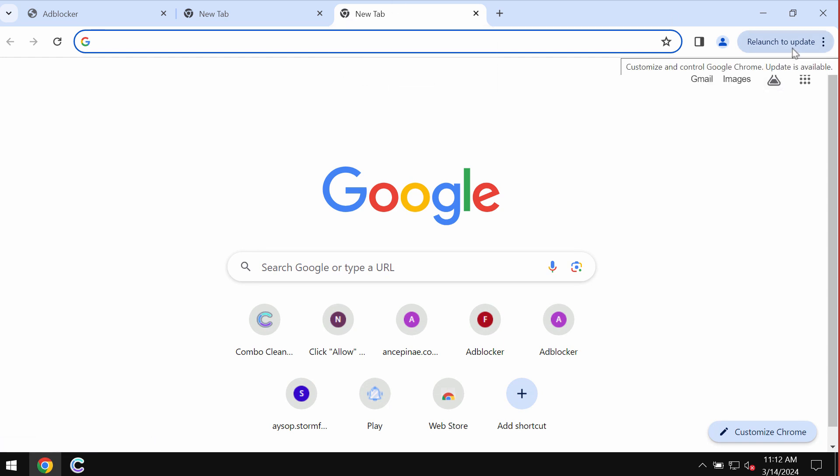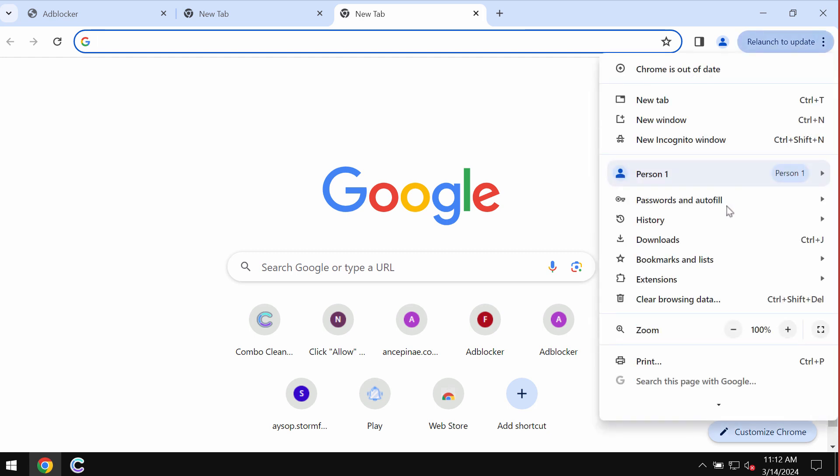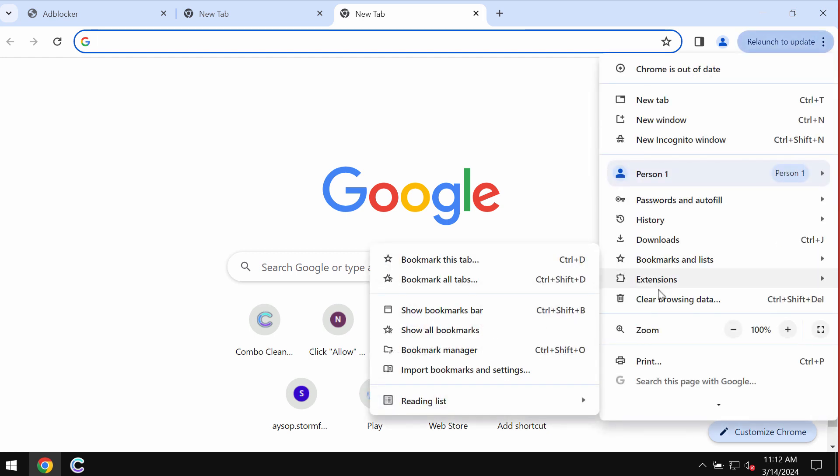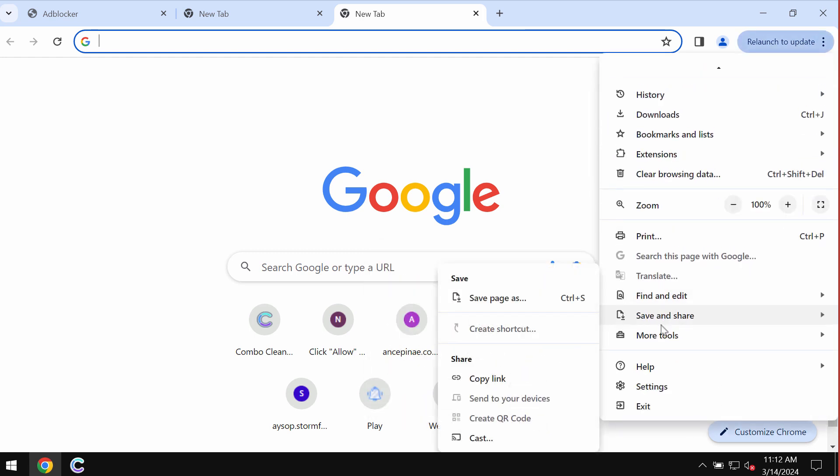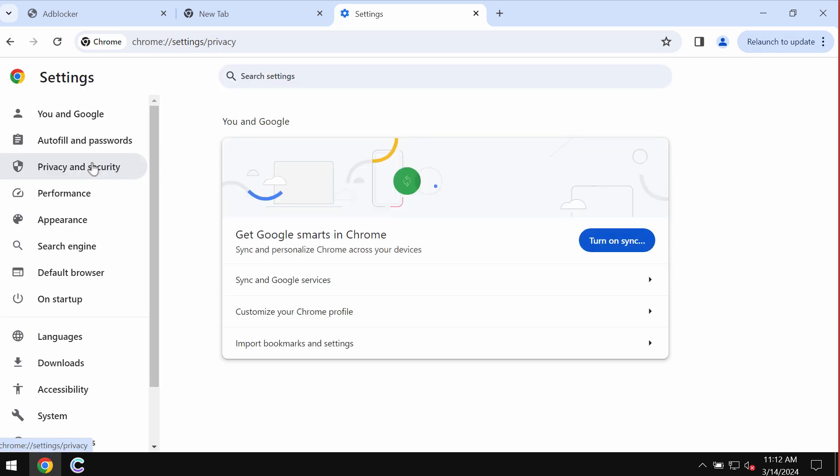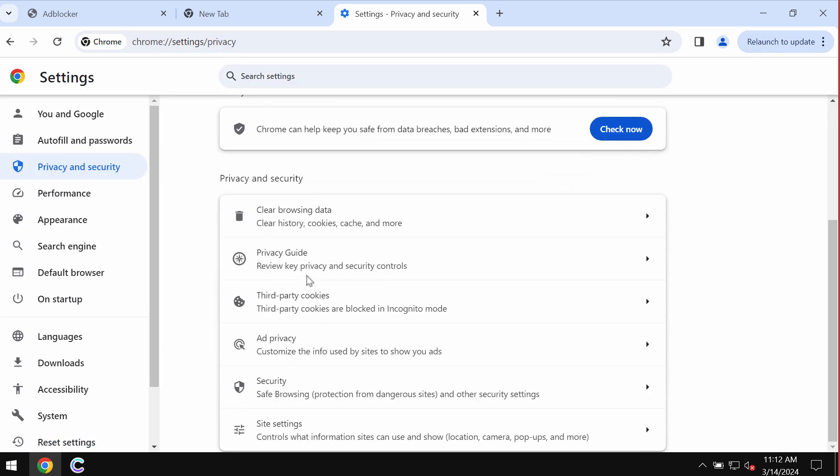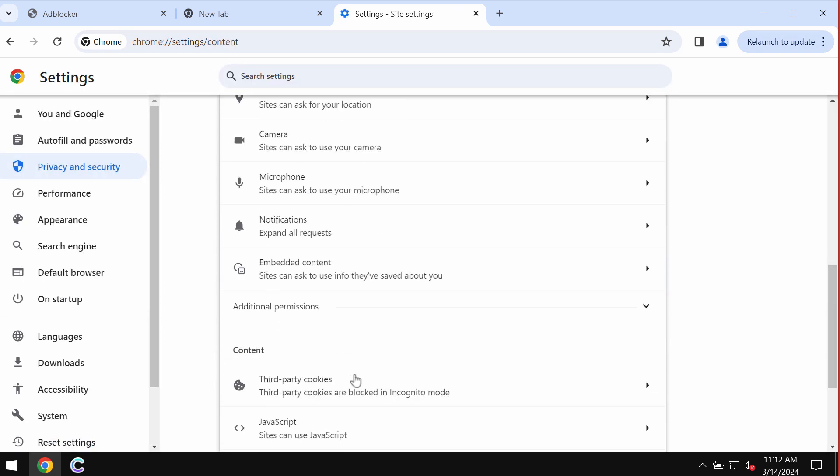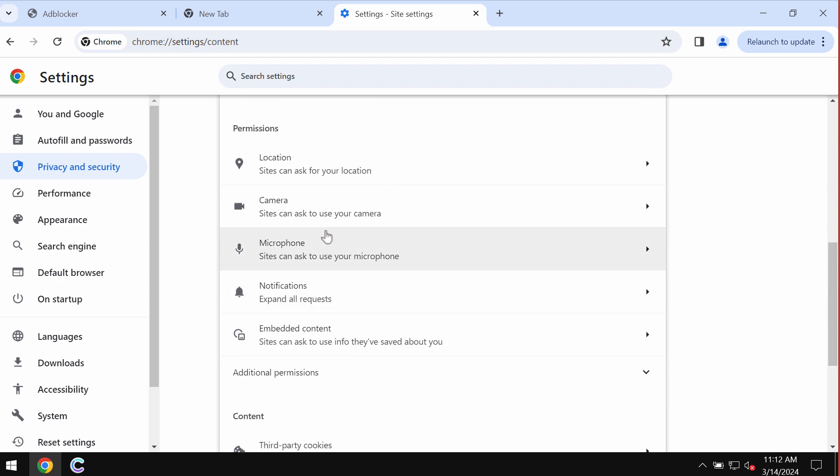To fix your browser and stop these ads, access the menu, go to Settings, select Privacy and Security, go down to Site Settings, and in the Permissions area click on Notifications.